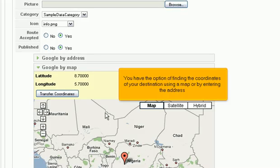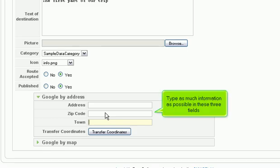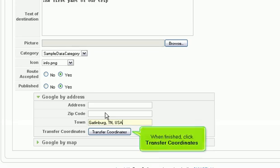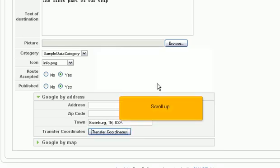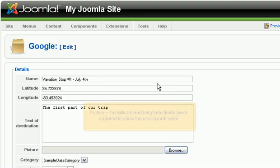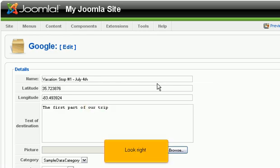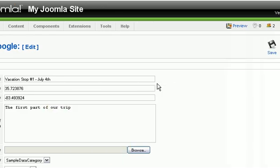You have the option of finding the coordinates of your destination using a map or by entering the address. Click Google by address. Type as much information as possible in these three fields. When finished, click Transfer Coordinates. Scroll up. Notice, the latitude and longitude fields have updated to show the new coordinates. Look right. Click Save.